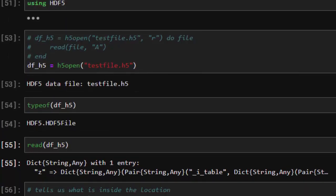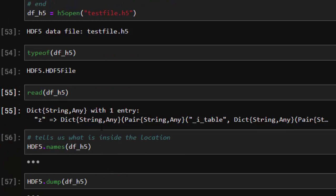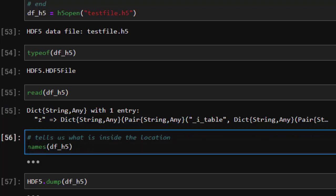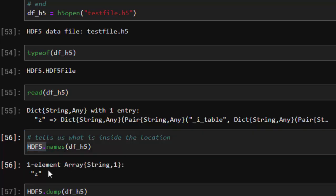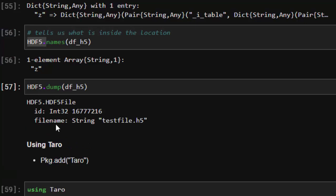Since it's an array, you can work with it directly. To check what's inside the HDF5 file, use `names` — this lists the elements. You can also use `dump` to show whatever content is there. It gives metadata about what's inside the file, including the filename and ID of the dataset.